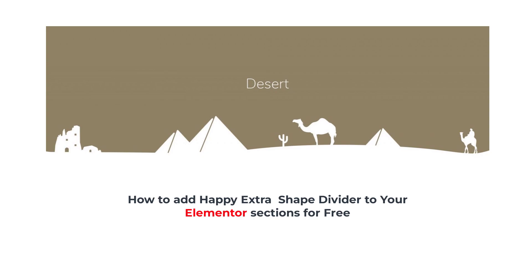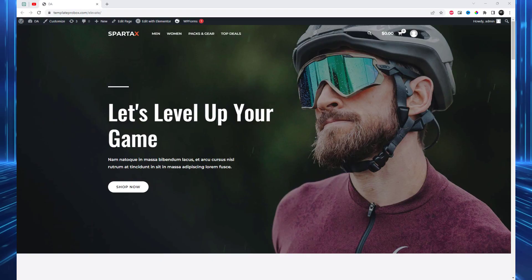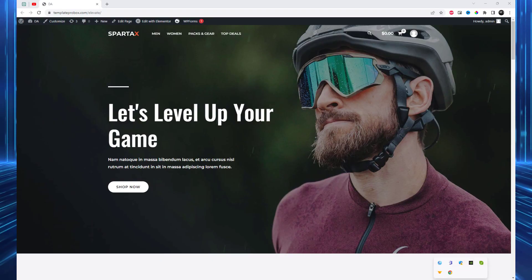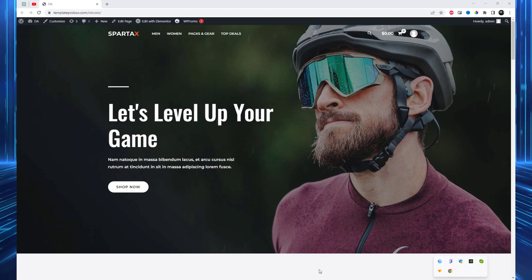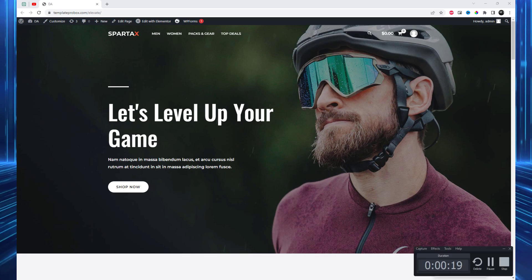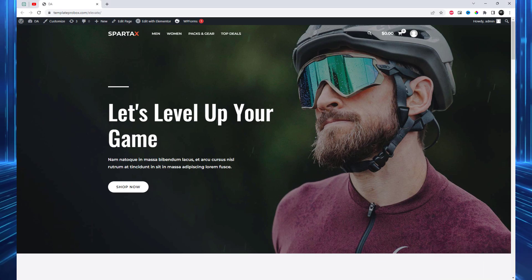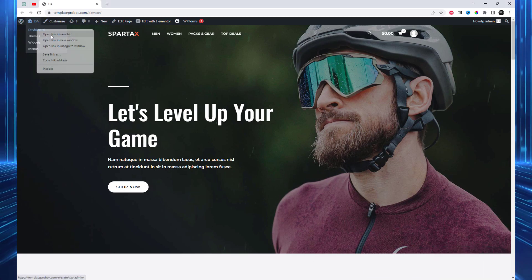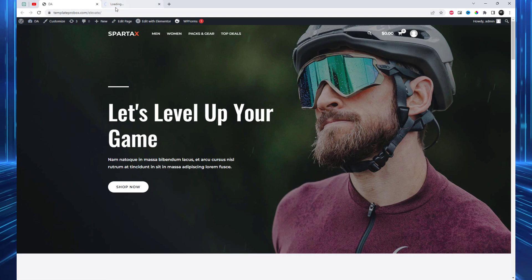Welcome back, everyone. Today, we have an exciting tutorial for all you Elementor enthusiasts out there. We'll show you how to add a Happy Addons extra shape divider to your Elementor section for free. And guess what? We'll be using the fantastic plugin called Happy Addons to achieve this. So, let's dive right in.